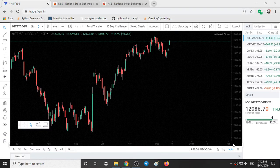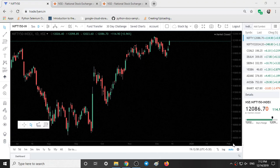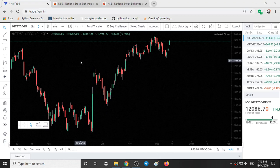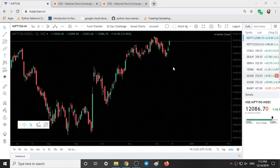Hello viewers, welcome to Bulls vs BS Trading Academy. In this video we will talk about Nifty 50, Bank Nifty and a few stocks — option chain analysis and chart analysis.